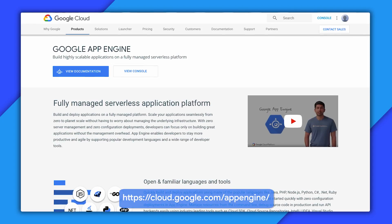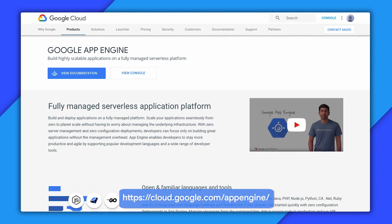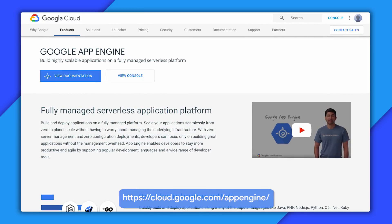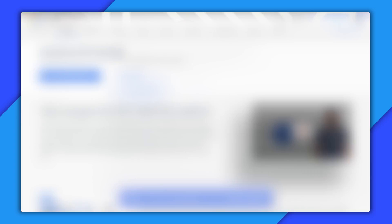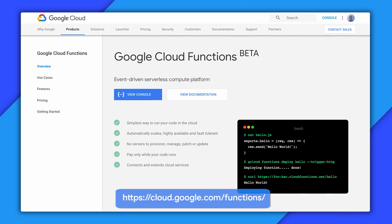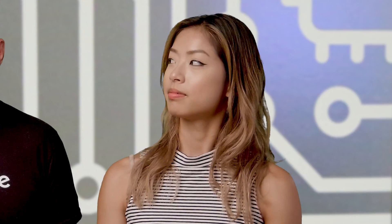If managing infrastructure isn't your jam, check out App Engine, which is Google's platform-as-a-service solution and lets developers completely focus on building great applications without the management overhead of dealing with servers or configuration deployments. Cloud Functions is Google's event-driven and serverless platform that only runs your code in response to event-driven triggers. You can also pick a combination of computing offerings, so you don't have to rely on just one.